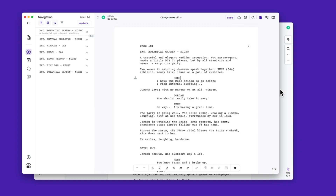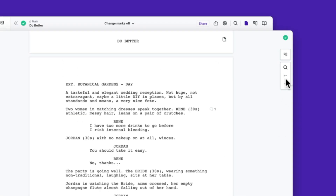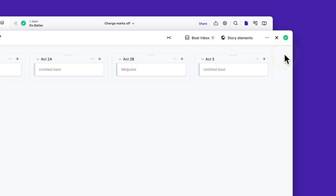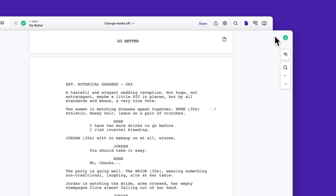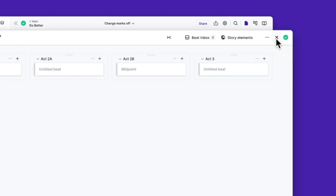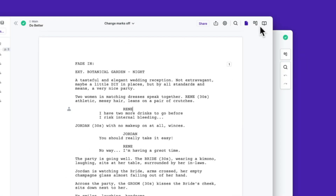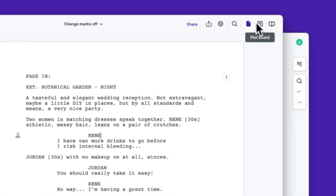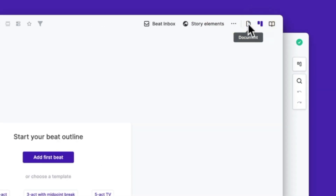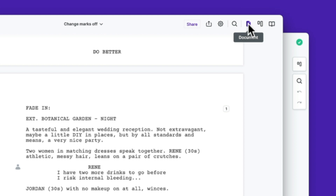The first thing we changed is how you navigate between the plot board and your script. In the past, going to the plot board happened through this button, and then going back happened through this one. These were in two different spots and also this X was kind of nondescript — people didn't know if it was going to close the app, or close the board or their script. So we replaced this with these two buttons here for going to the plot board and back. This is much more intuitive.